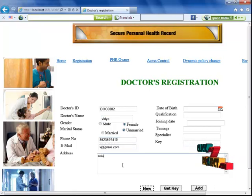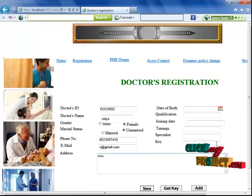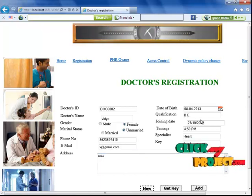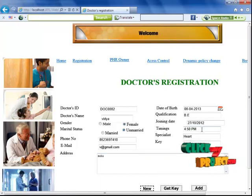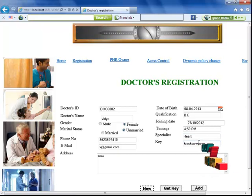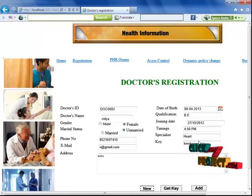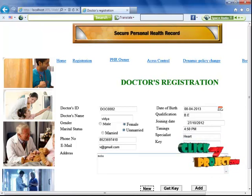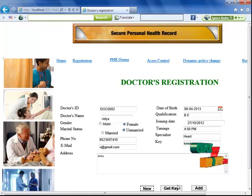Then I enter the address, date of birth, qualification, joining date, and specific timings. I'm selecting the specialist type — that is, the particular specialty of the doctor. I'm also getting the generated key.